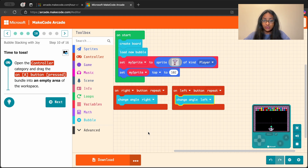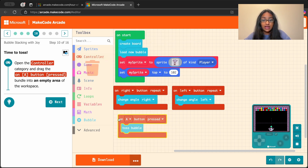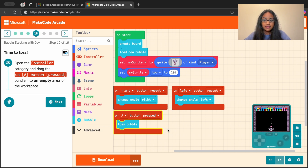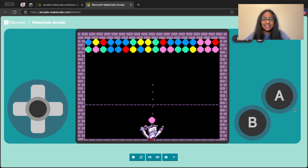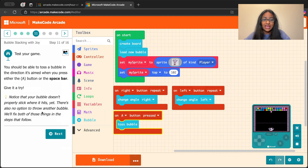We want to also be able to toss our bubble up. Let's go to the controller category and pick this block and place it into any empty space on our workspace. Let's check to see if we can actually toss our bubble up. We can do this by either pressing button A or pressing the space bar. Let's toss — and there it goes, the bubble jumped right up to the top. Go ahead and hit the space bar or press the A button and try to toss your bubble too.